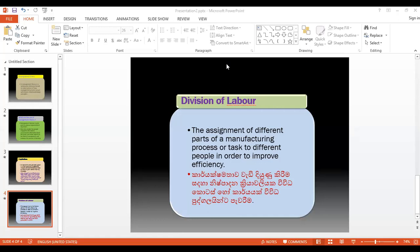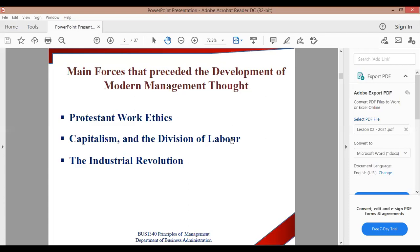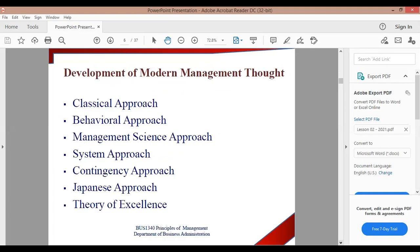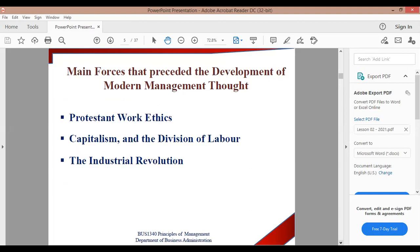The second thing is capitalism and the division of labour. We have to talk about the Protestant work ethic. If we have to talk about Catholicism, we have to talk about the Protestant world.